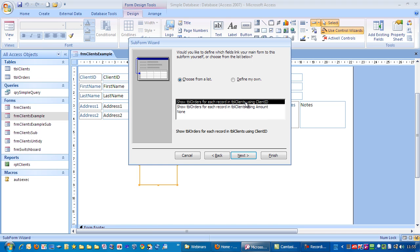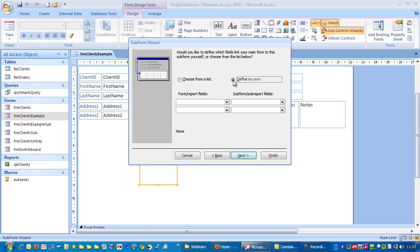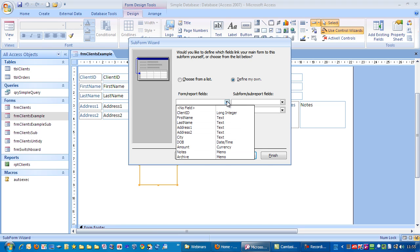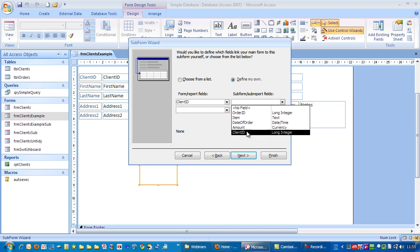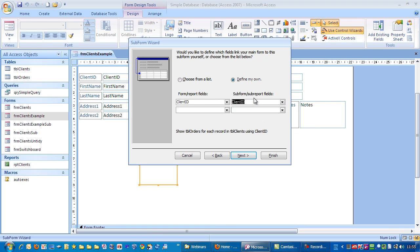The alternative way of doing this is click on define my own. I'm going to show you this for example. So we're going to link the client ID to the client ID over here on the orders table. That's just another way of doing it. Click next.